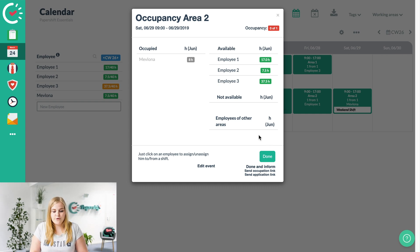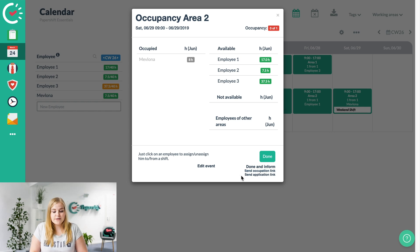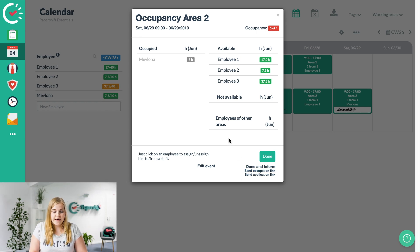We've also got two more options here, so you could send an occupation link or send an application link.